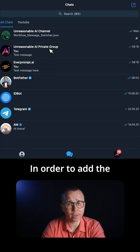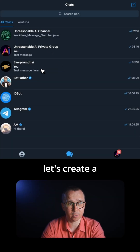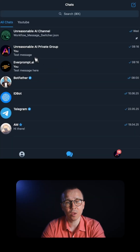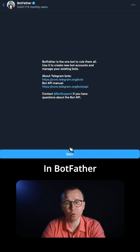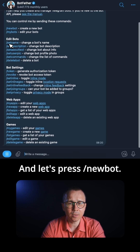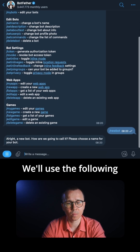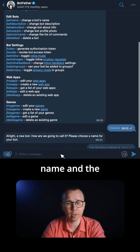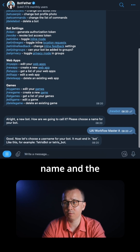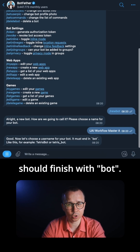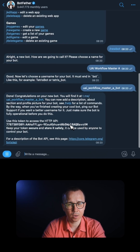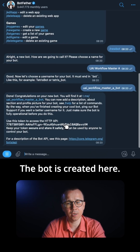In order to add the description, first of all, let's create a Telegram bot. We'll go to the BotFather. In BotFather, we press start, and let's press new bot. We'll use the following name and the following username. The username should finish with 'bot'. The bot is created.